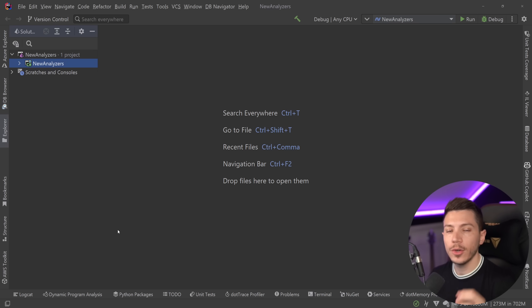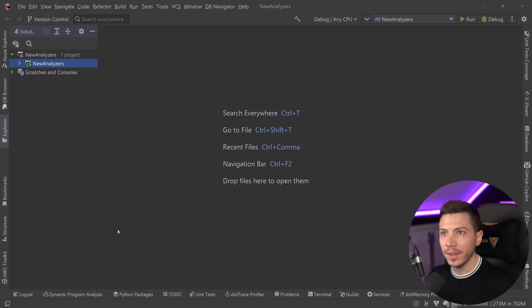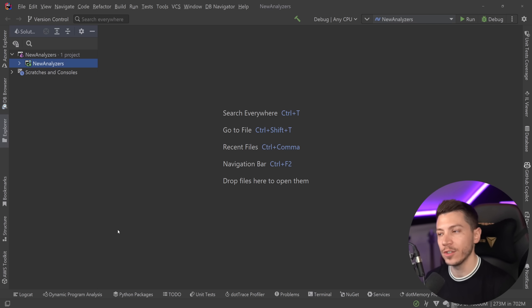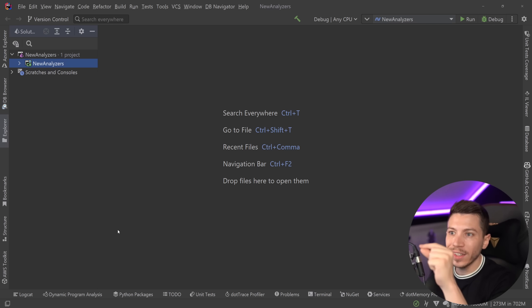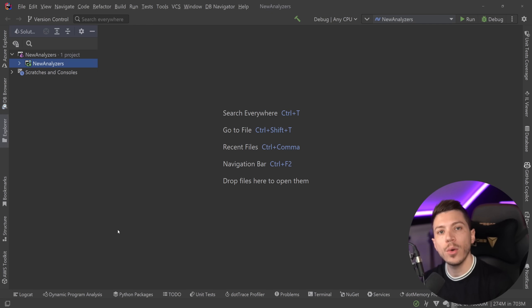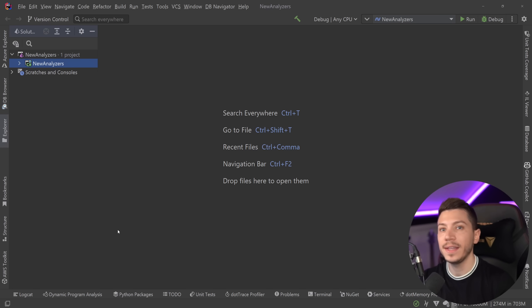Now, in case you don't know, analyzers is a form of code that can inspect your own code as you're writing and give you suggestions. So if you get a warning, squiggly line, or an info, or even an error, those can be analyzers. Now, those can be in different places.